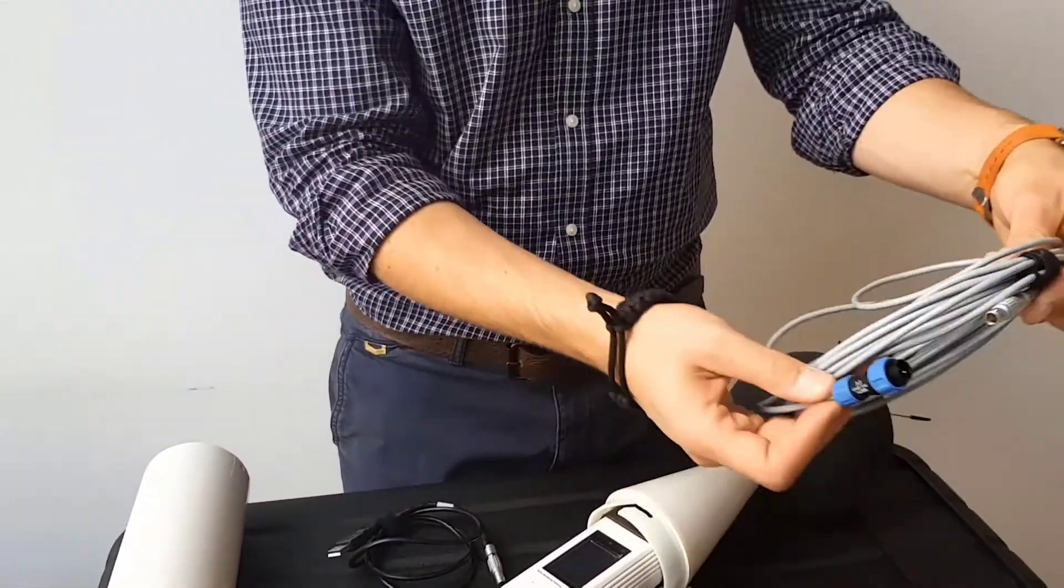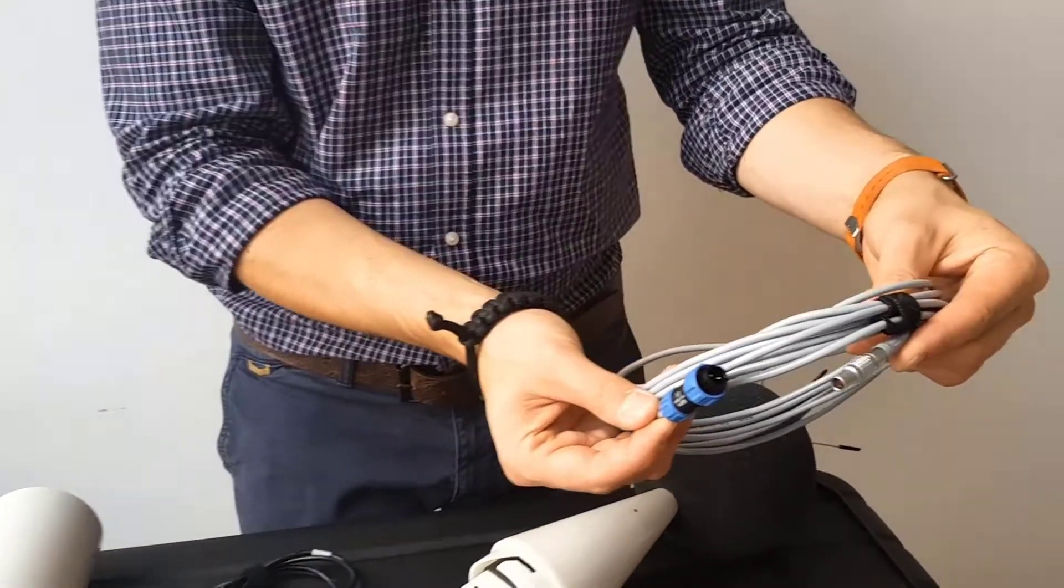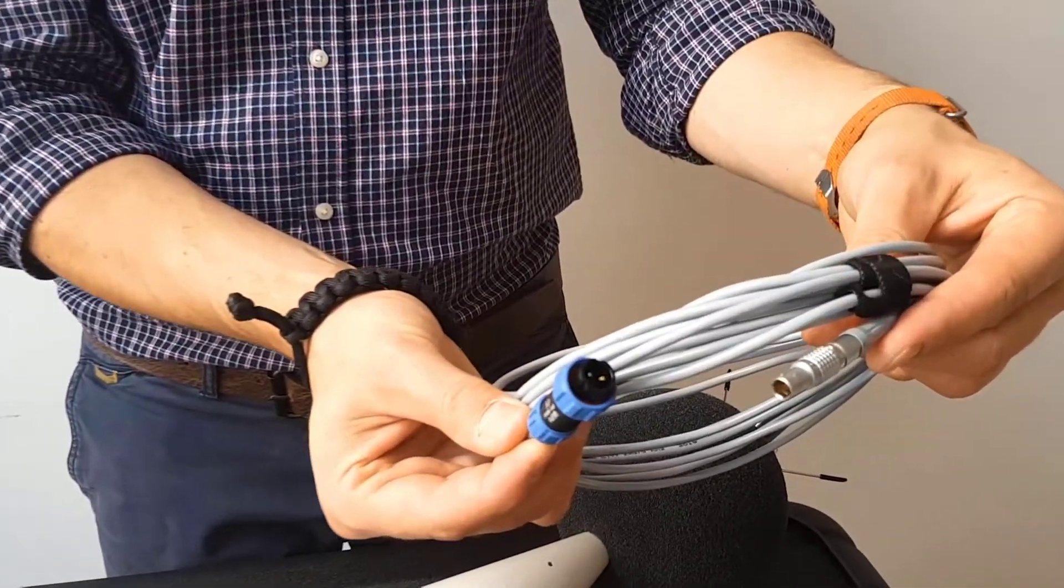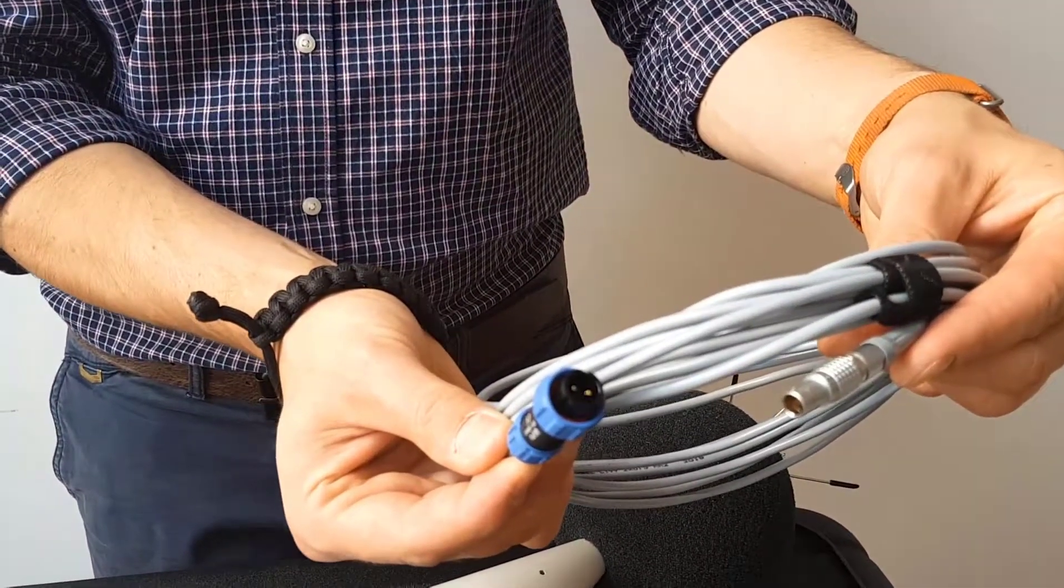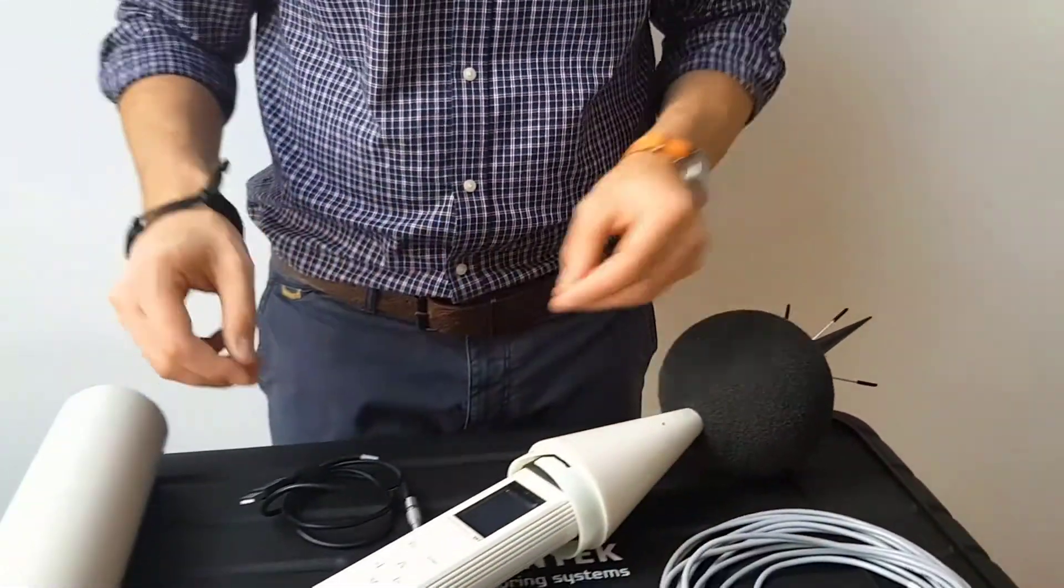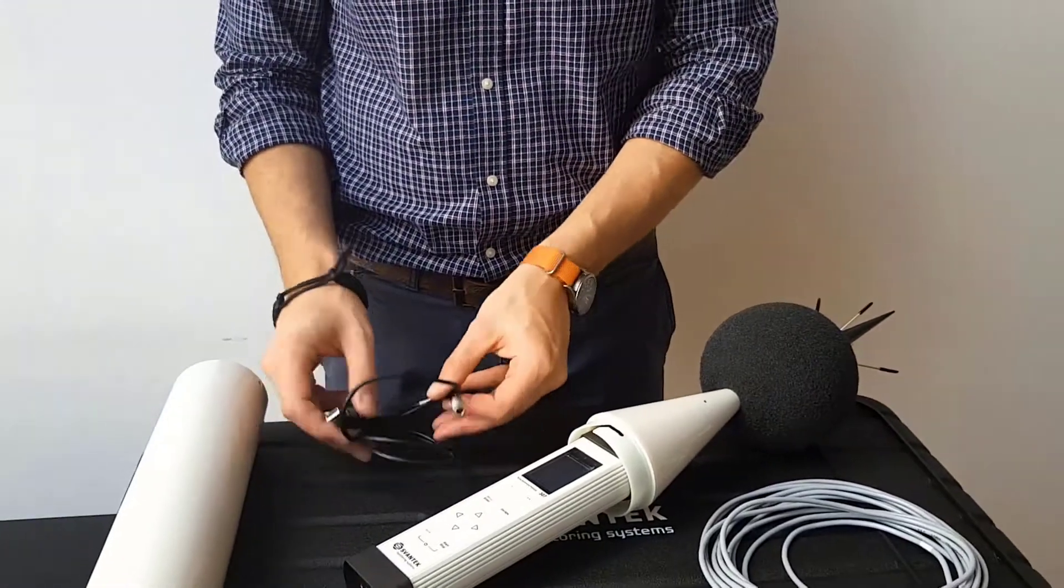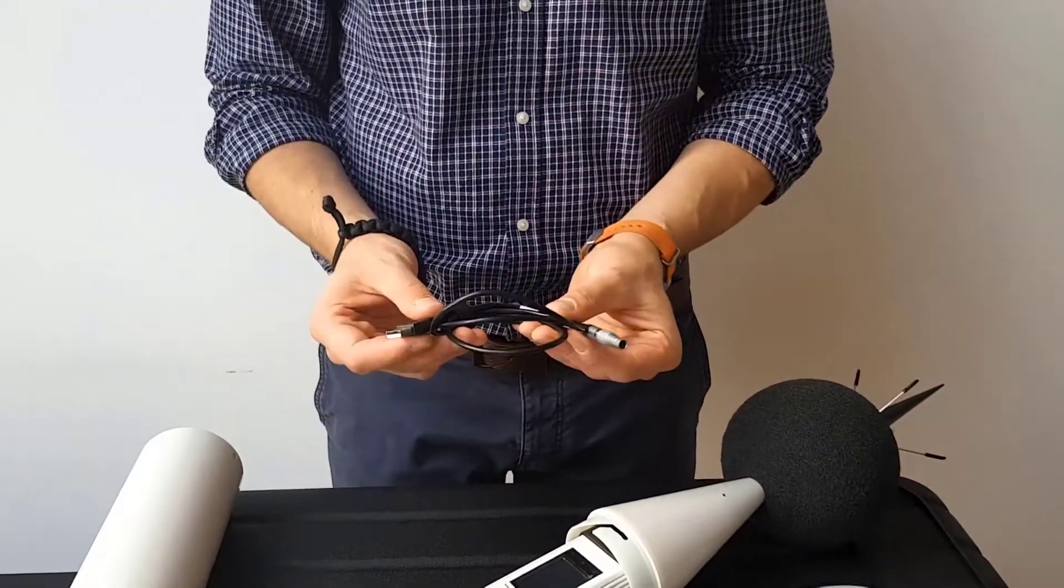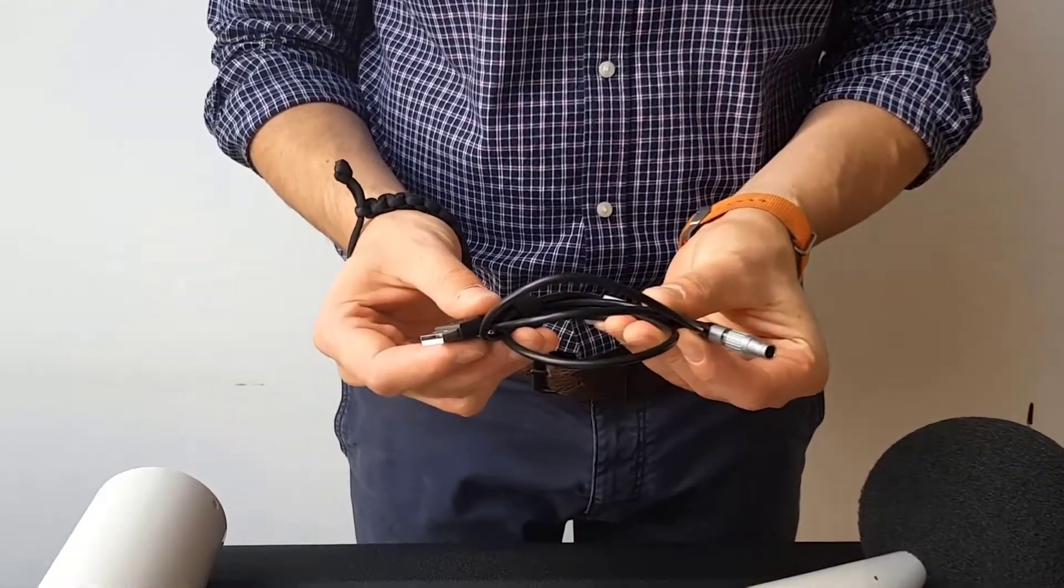If necessary, connect the external power cable to the DC-IN socket or the SC316 cable to the Multi-IO socket.